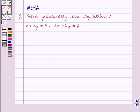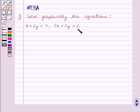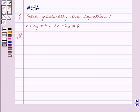Hello and welcome to the session. In this session we will discuss the following question: solve graphically the equations x plus 2y is equal to 4 and 3x plus 2y is equal to 6. Let's start the solution now. We are given the two equations x plus 2y is equal to 4 and 3x plus 2y is equal to 6, and we have to solve them graphically.